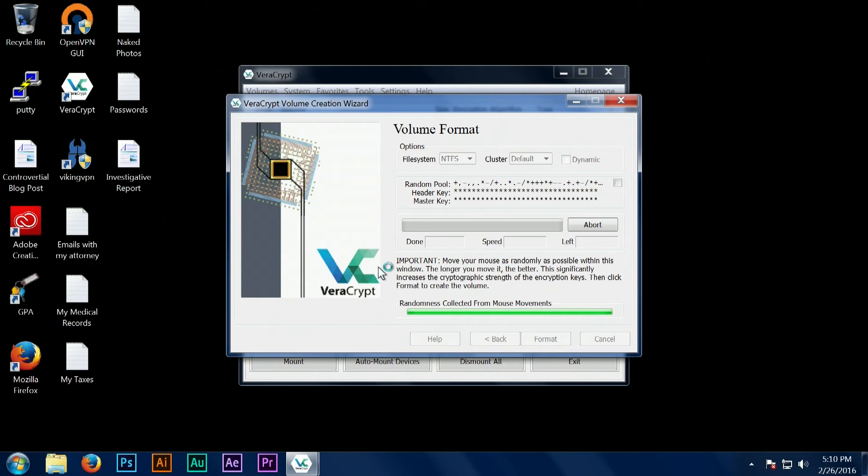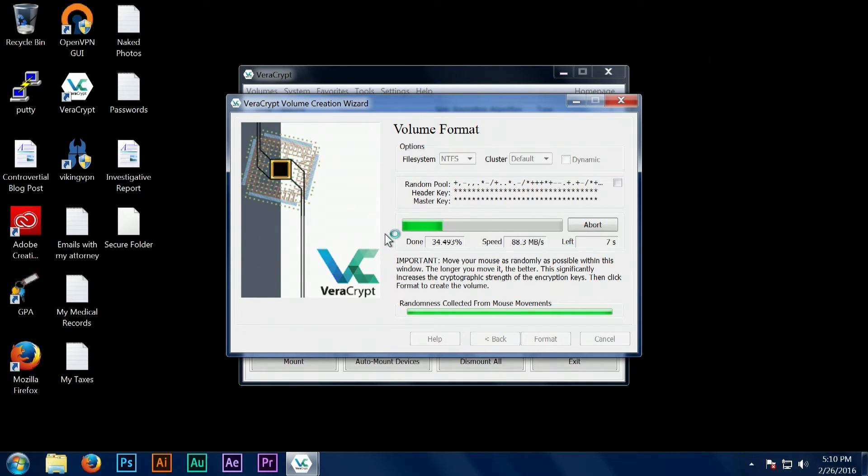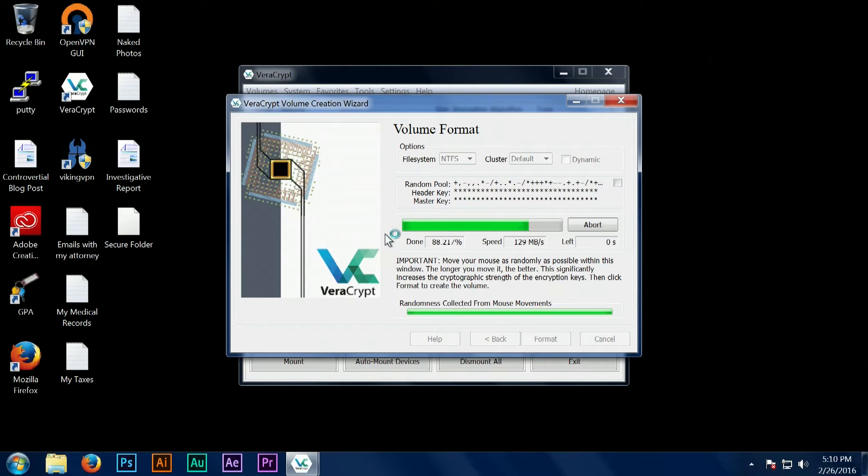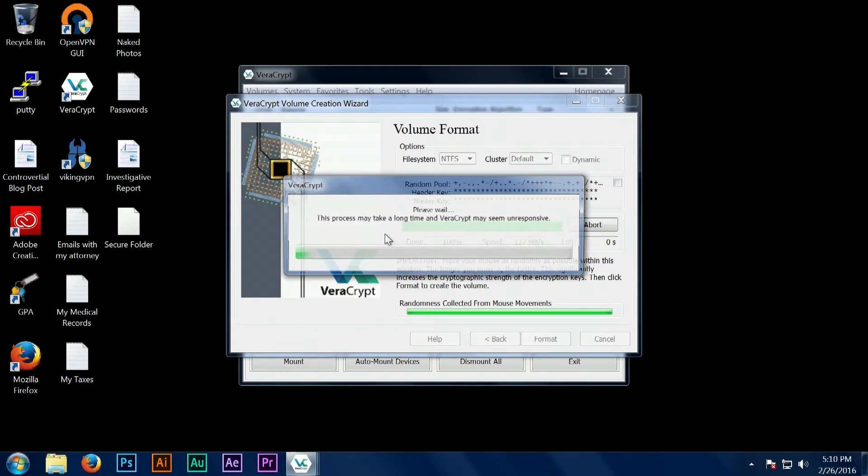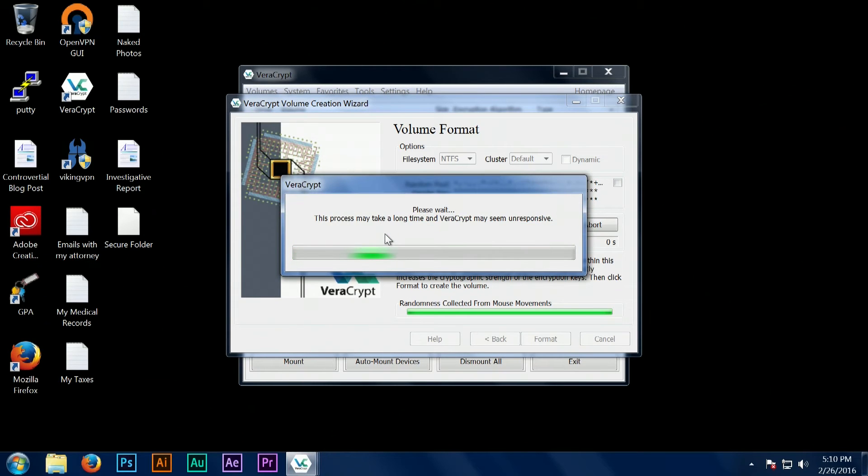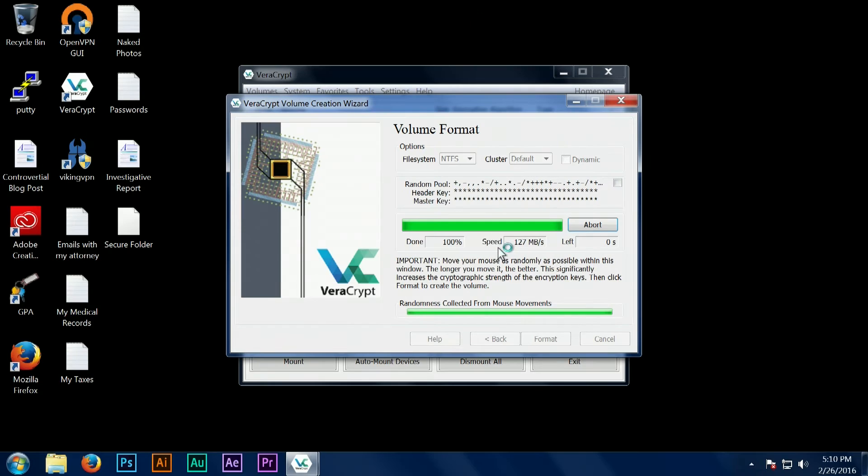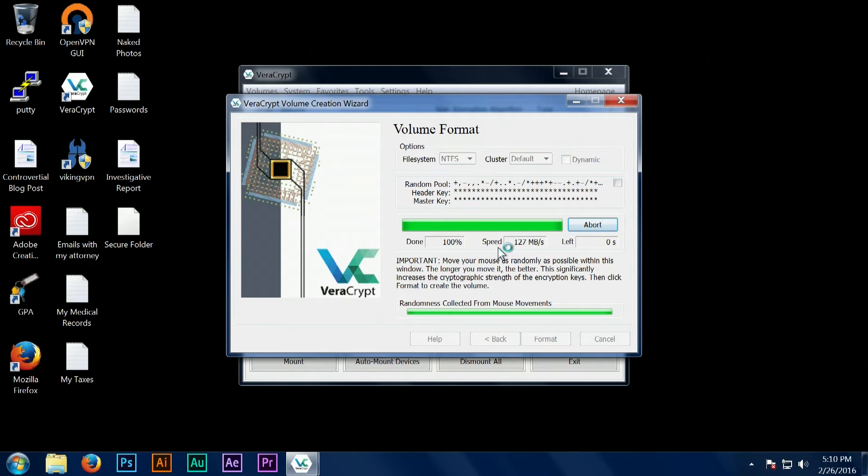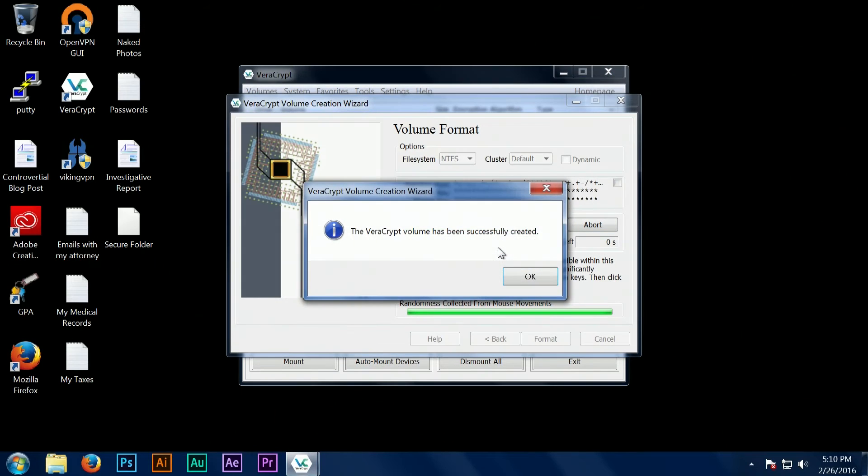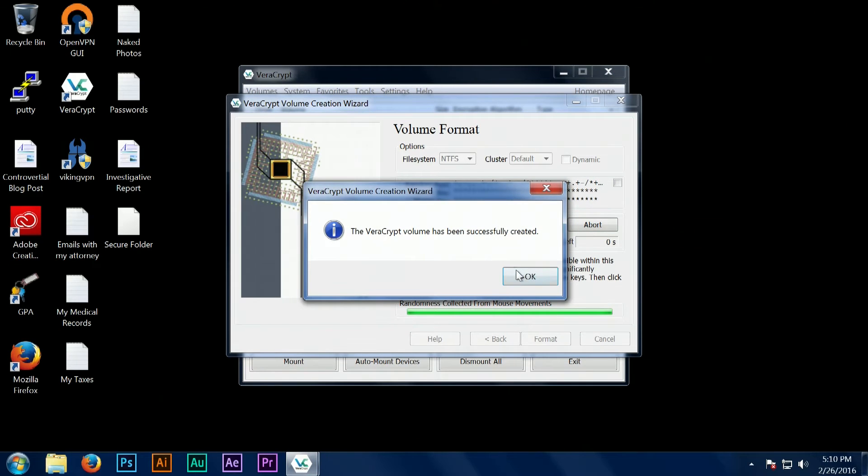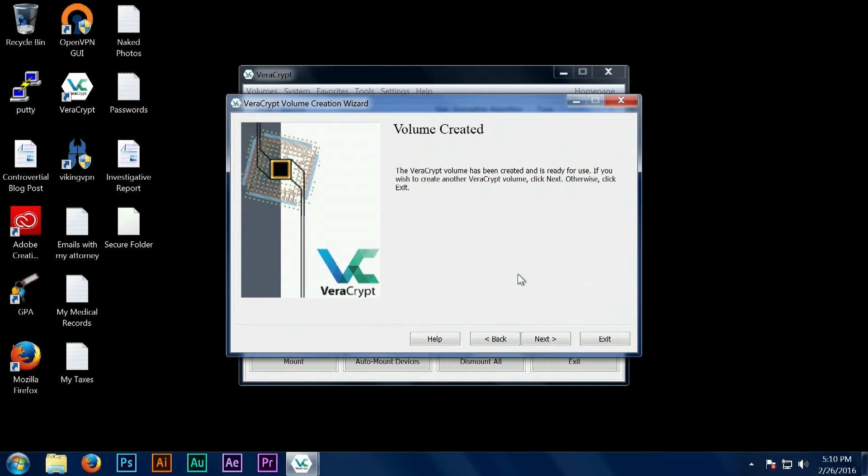Once we're done collecting the random mouse movements, we're going to hit the format button. Now depending on the speed of your computer, the speed of your hard drive, the options that you've selected, and the size of the volume, this can take a very long time to actually create. Because I created something very small it's fast in this simple video, but just be aware that it can take a while.